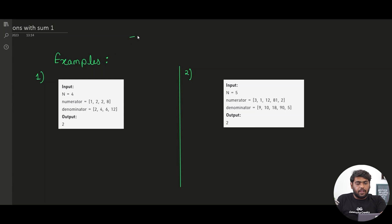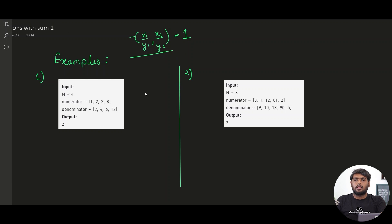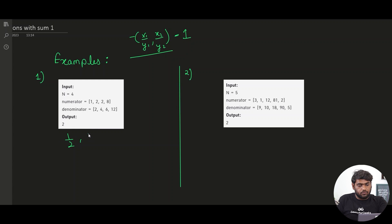We have to find out pairs of fractions whose sum equals 1. So we have fraction 1, we have fraction 2, we have to find such pairs whose sum equals 1 and then count them and return the number of pairs. Making up the fractions, we have 1/2, 2/4, 2/6, and 8/12.